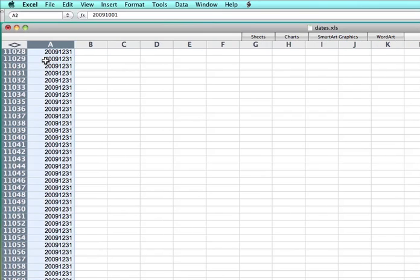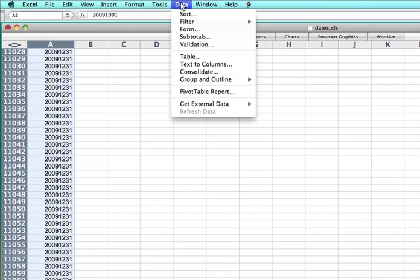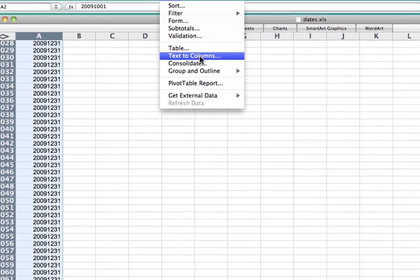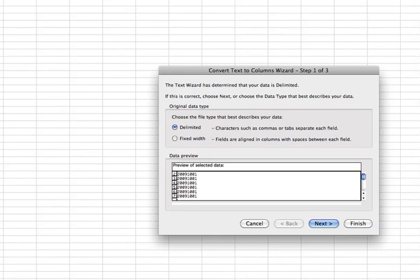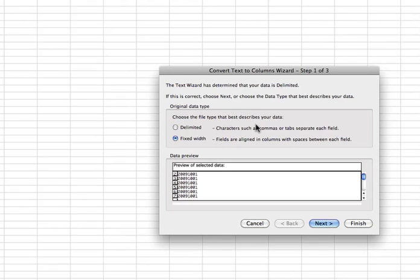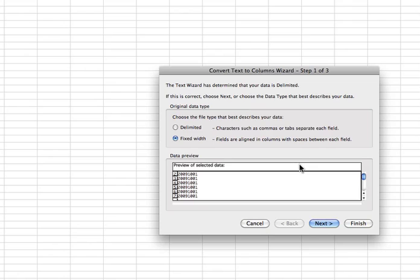First, you'll select everything in that column, go into data, and then select text-to-columns. Now there are many cases when you get better at it in which you would use either delimited, no matter how it's delimited, either comma, tab, or even space. But in this case, we're going to use fixed width, which I think is a little more atypical, and therefore hopefully helpful in this instructional, because some people who have used text-to-columns might not even have used fixed width for anything.